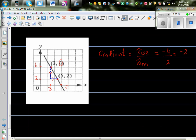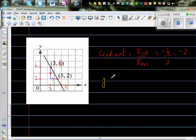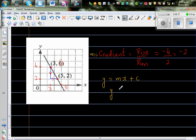So the equation will be y = mx + c, and since m = -2, we have y = -2x + c. Now we need to figure out c.